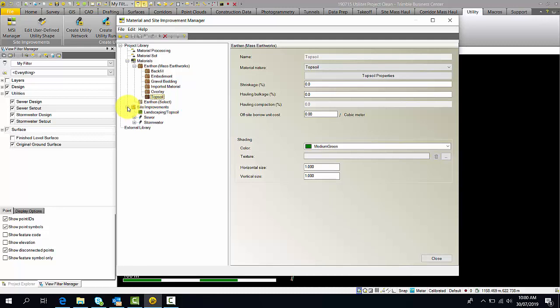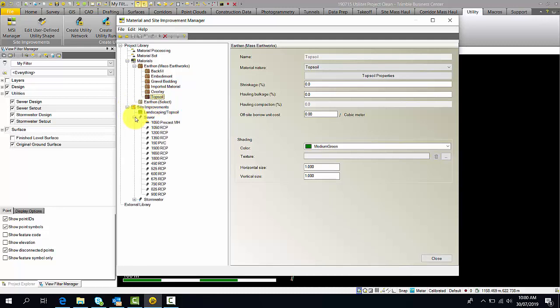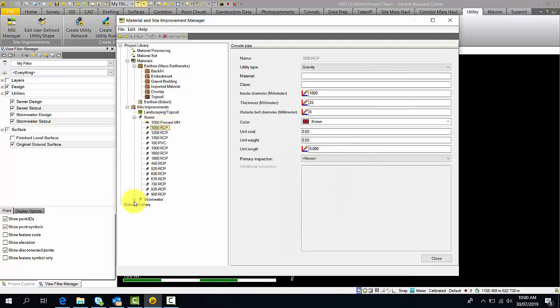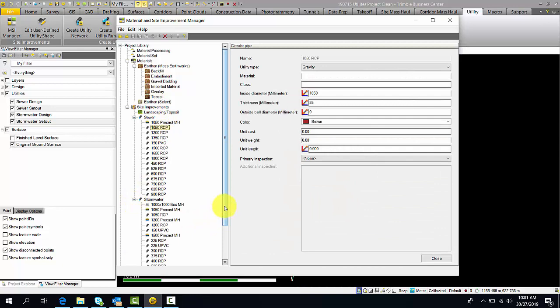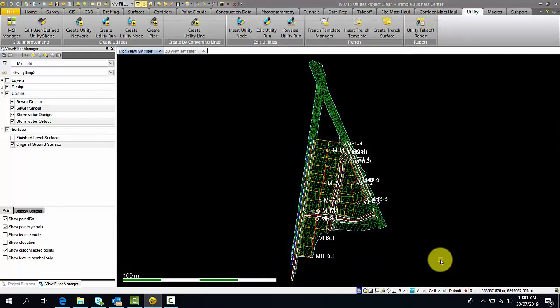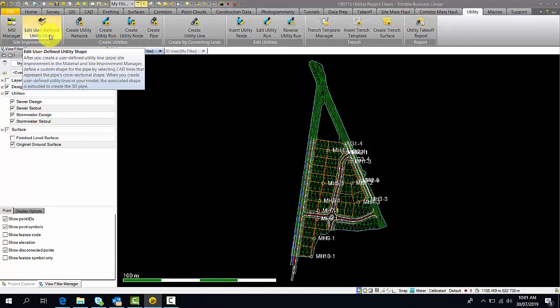Under Site Improvements, this is where you create your utilities. I have created two, and under them I have created my manholes and the pipes that I'll be using in this project. The user-defined utility shapes relates to when you create a custom utility in the materials in Site Improvement Manager, so that when you create it in the model, it will generate a CAD object.